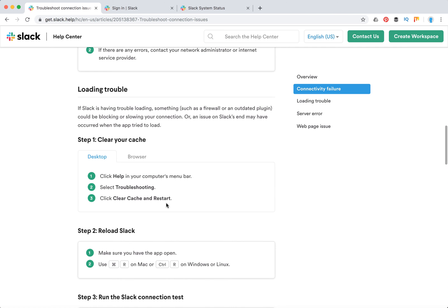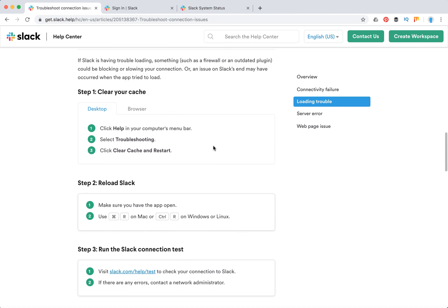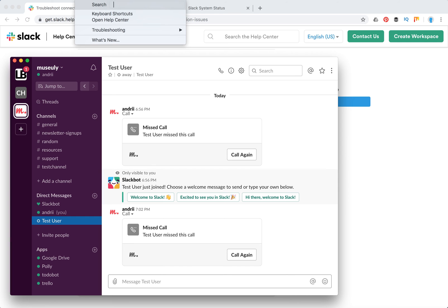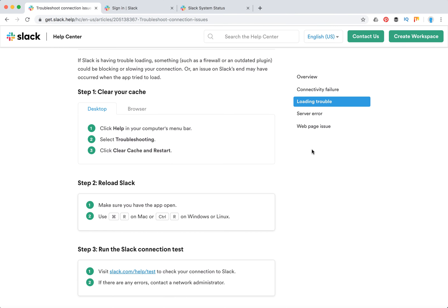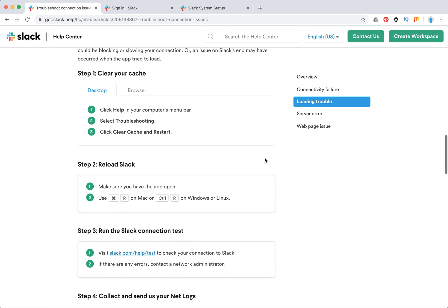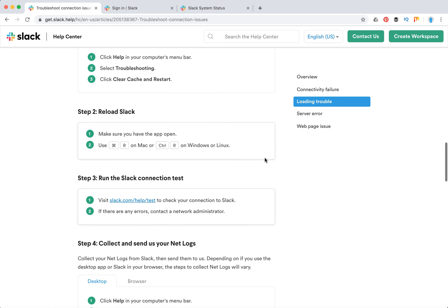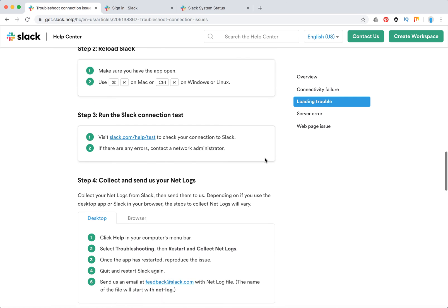For loading trouble, first of all you can clear Slack cache. Go to Help, Troubleshooting, and Clear Cache. Basically here I have the Slack app, and if you click on the menu in the top part you'll see troubleshooting and then clear cache and exit. Then you can reload your Slack and run the Slack connection test.